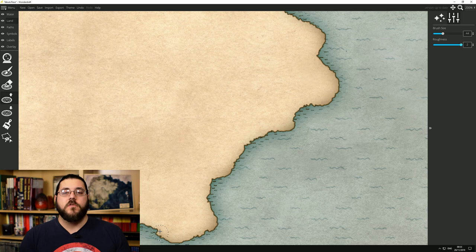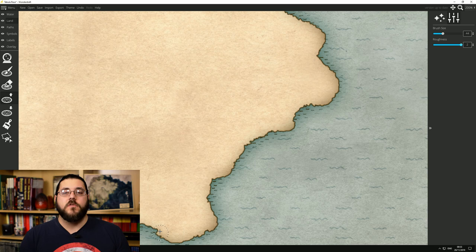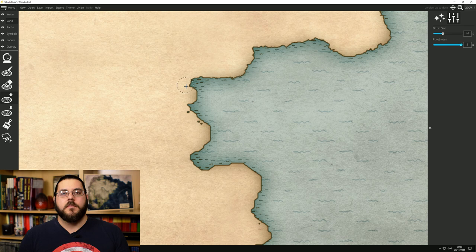If you're doing this in Wonderdraft you can use the Raise or Lower Landmass tool and up the roughness a little bit just to get some randomization in there and make things look a little more natural.